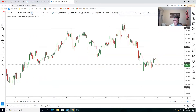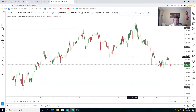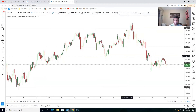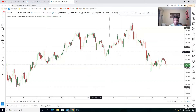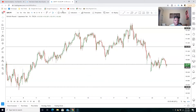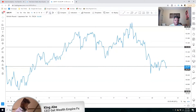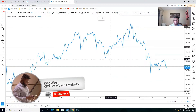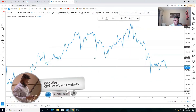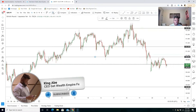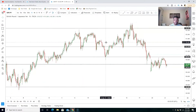Then go to the one-hour time frame. As you can see it looks different on the one-hour time frame — but now you have all your zones marked out that you need. You can also see that we have a key projection right here on the lower time frame.